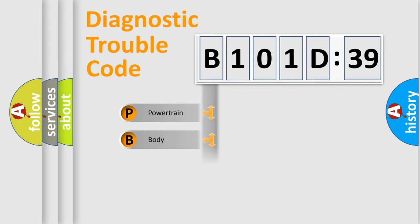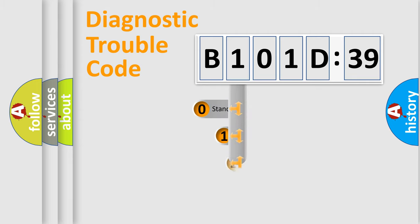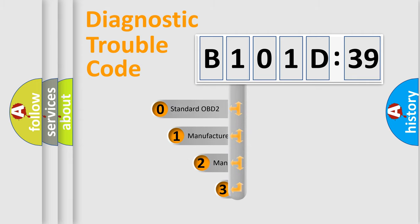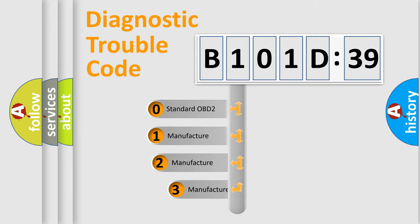Powertrain, Body, Chassis, Network. This distribution is defined in the first character code.